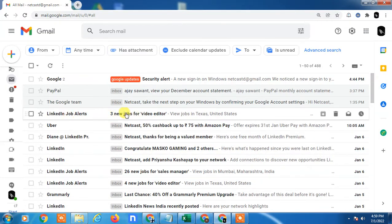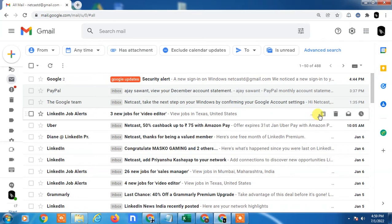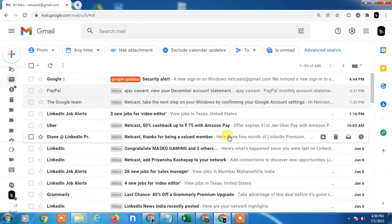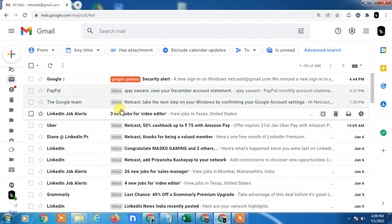The second way you can find out: the archive option will be disabled for archived emails because it's already archived. Other emails, you can see this archive option is enabled and you can archive this because this is in Inbox, and this mail is in Archive. Already archived mail can't be archived again, so it is disabled.